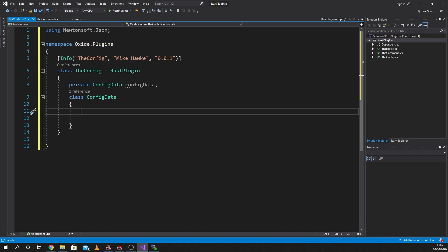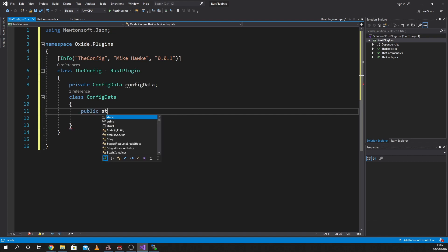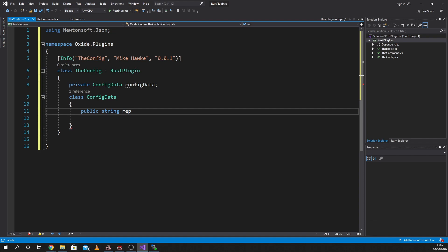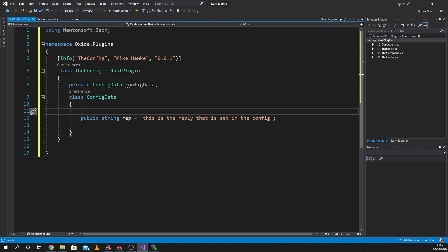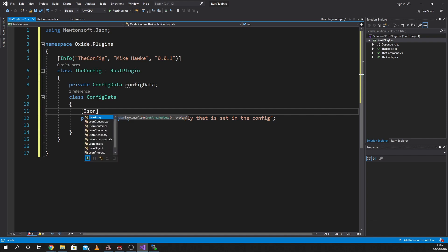We're going to set up a string, so it's going to be 'public string' and I'm going to call it 'rep' — the string name is now 'rep'. This is the reply that is set in the config. If I load up this plugin and it creates a config, that config will just have the word 'rep' — it'll look like 'rep equals' and then 'this is the reply in the config', which is kind of pants.